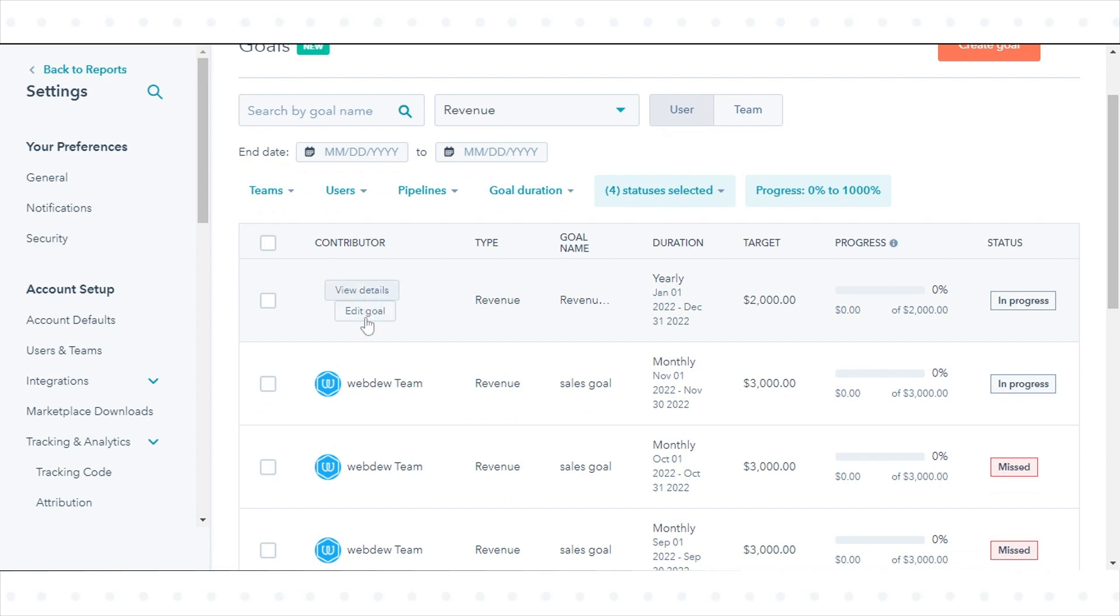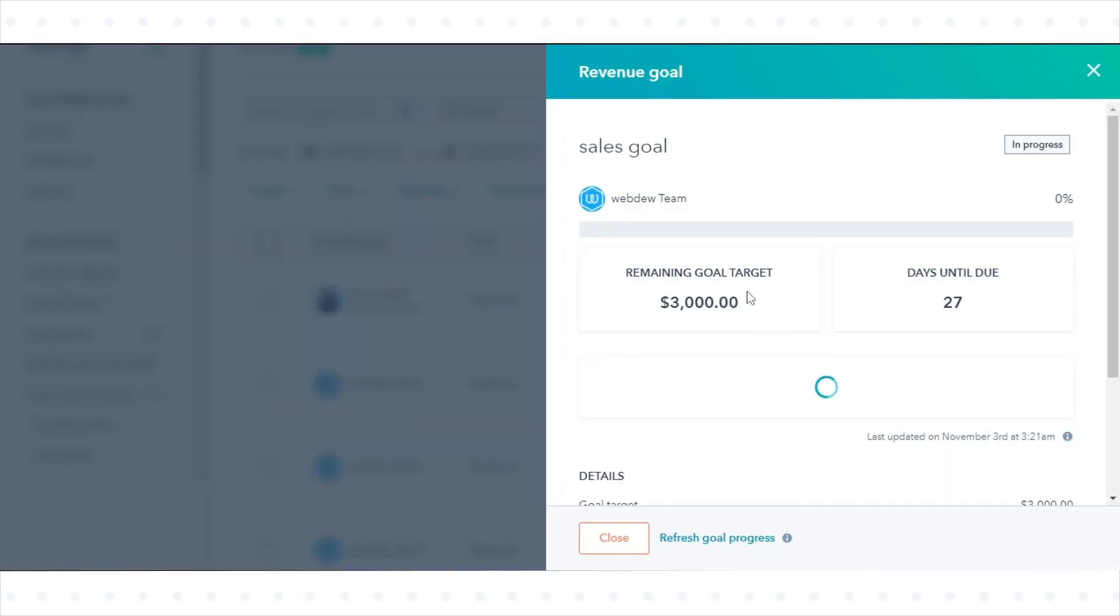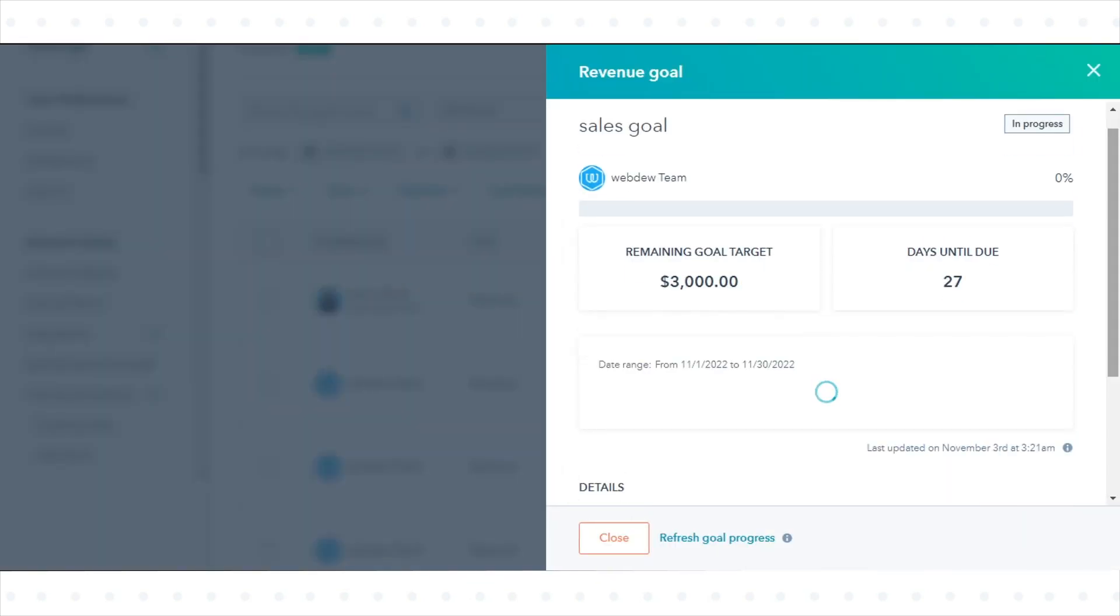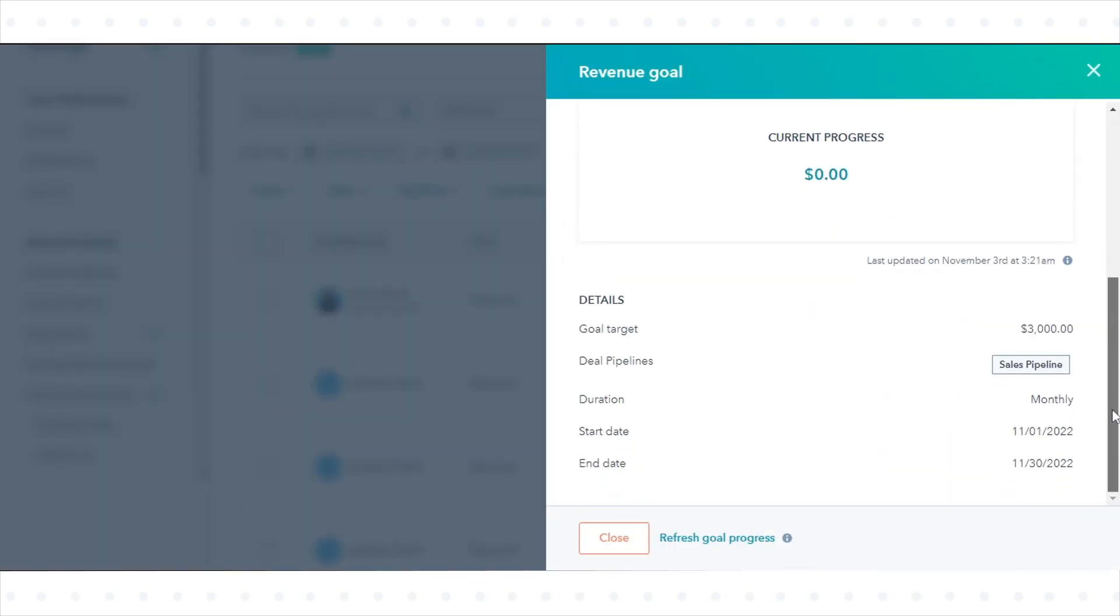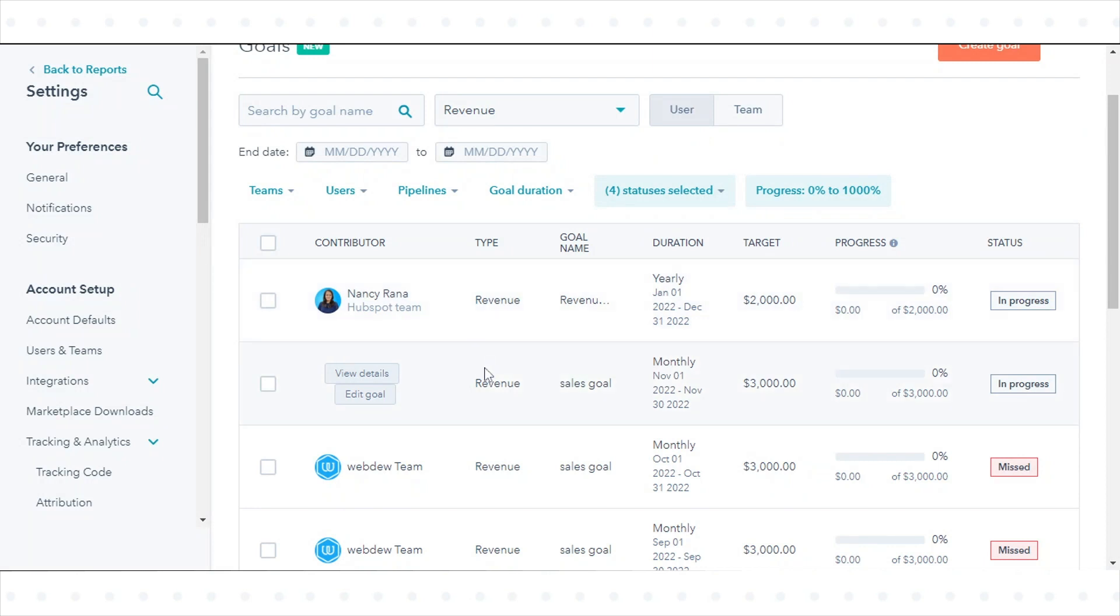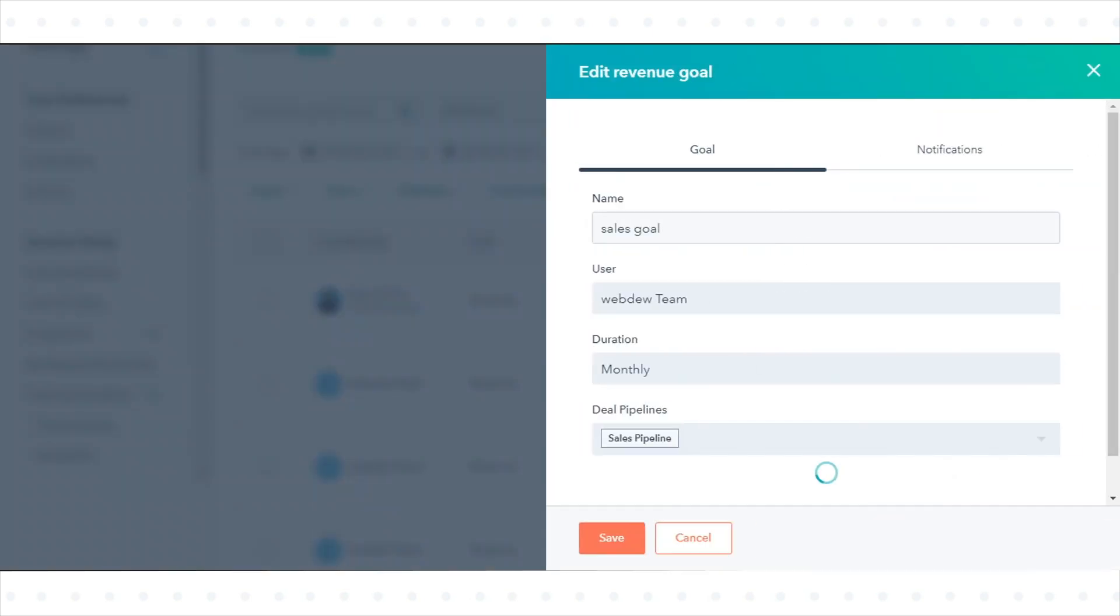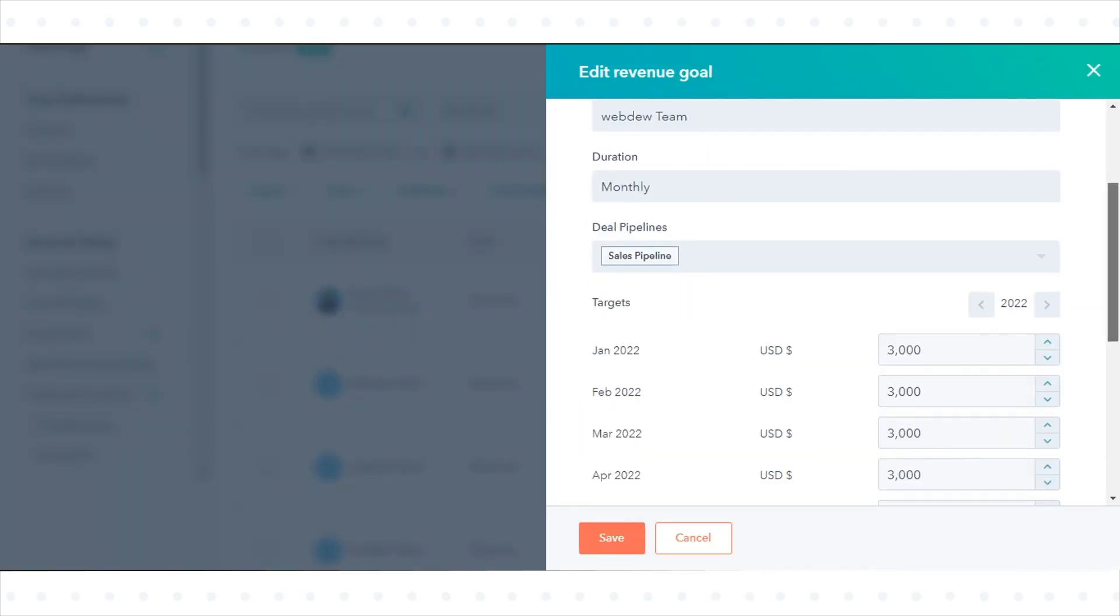To view more details about a specific contributor's goals, hover over the contributor name and click View Details. To edit a goal, hover over the contributor and click Edit Goal.